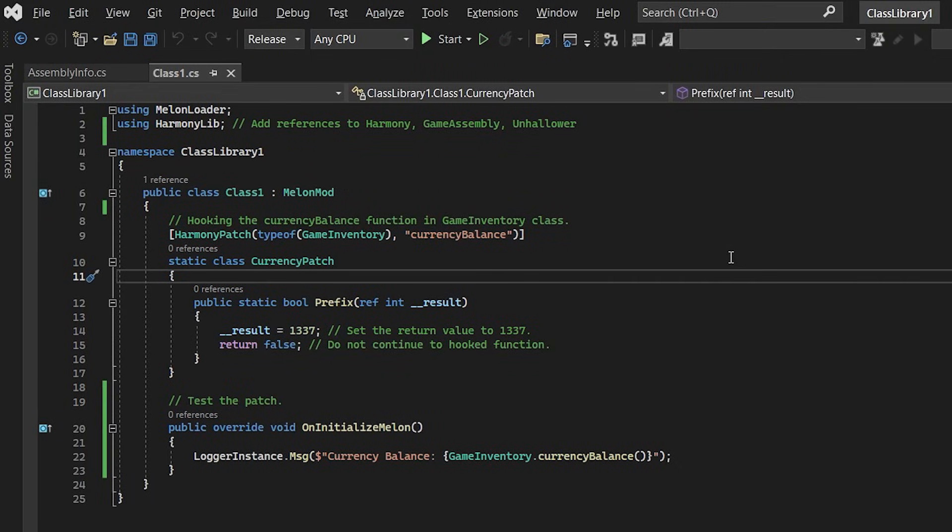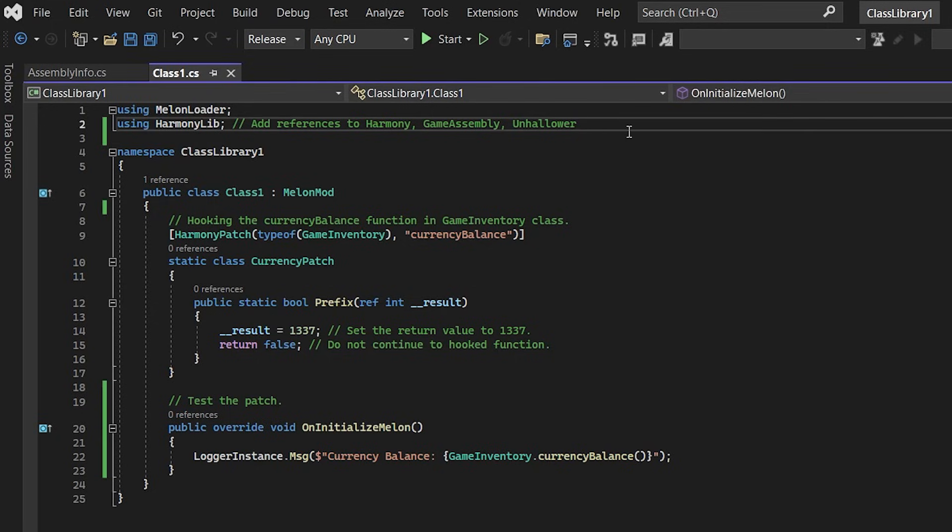Alright so I've written a little example melon here that I'm going to go through line by line and describe what's different. First of all I had to add a reference to harmony game assembly in the unhollower and that just gives me access to information about the game structure and allows me to use harmony which we use down here for method hook.